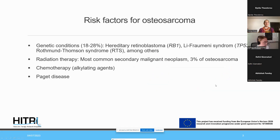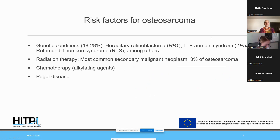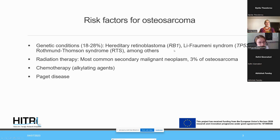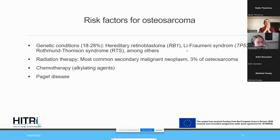There are several risk factors for osteosarcoma, mainly genetic conditions. Approximately 20% of patients have an underlying genetic condition, so thorough family history, genetic counseling, and testing should be anticipated. The main genetic conditions are hereditary retinoblastoma and Li-Fraumeni syndrome. Osteosarcoma also constitutes the most common secondary malignancy after radiotherapy or chemotherapy, approximately 3% of all osteosarcomas.